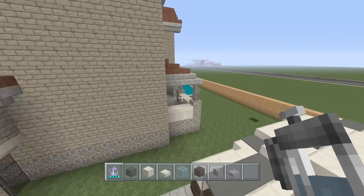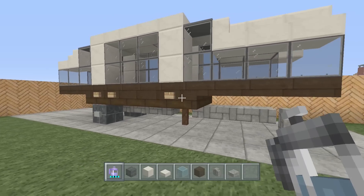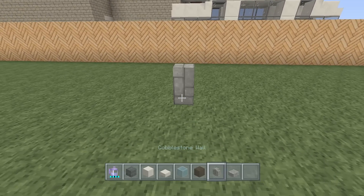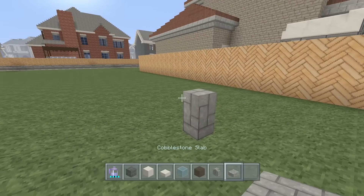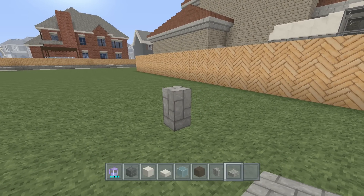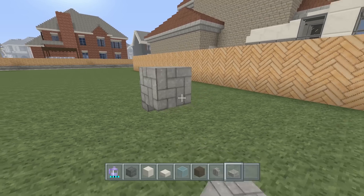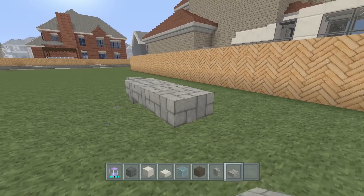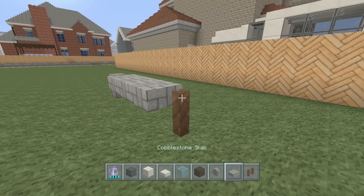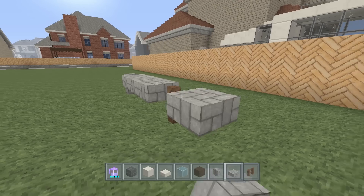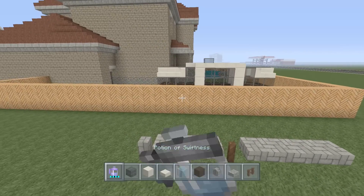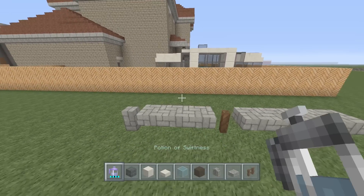We're going to start by placing a piece of cobblestone wall down. Then take out your cobblestone slabs and add three pieces right next to it in whatever direction you want to go. Leave a block gap, put a spruce wood fence, and then place four pieces of cobblestone slabs — one, two, three, four — just like that. Nice and simple, pretty easy to understand what we're doing here.